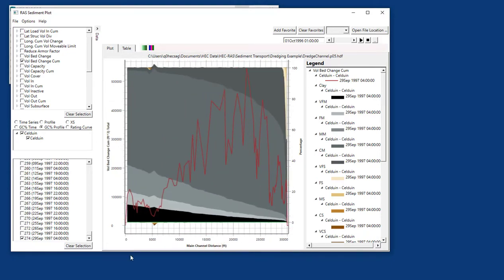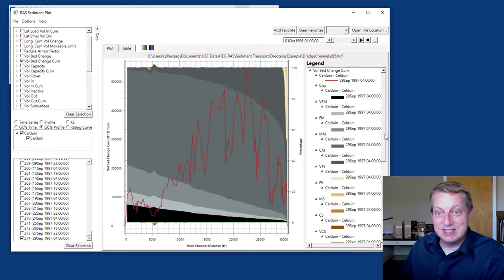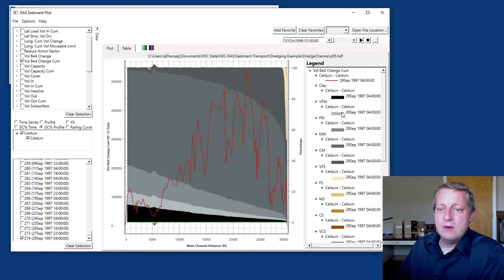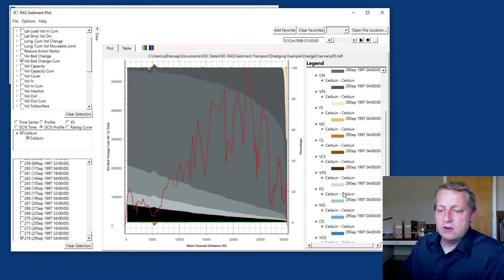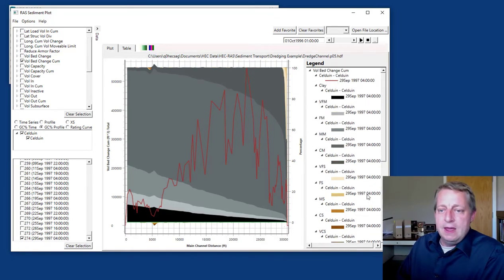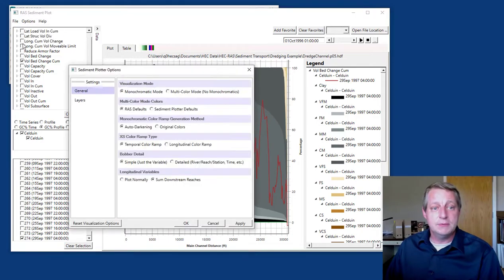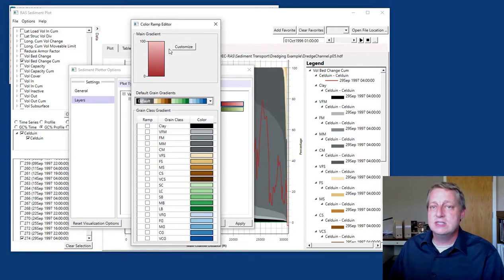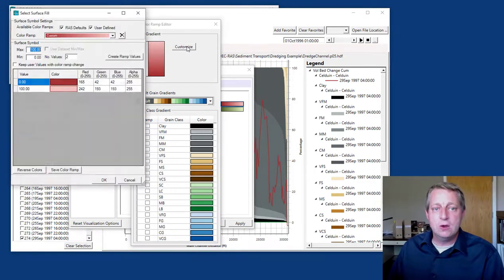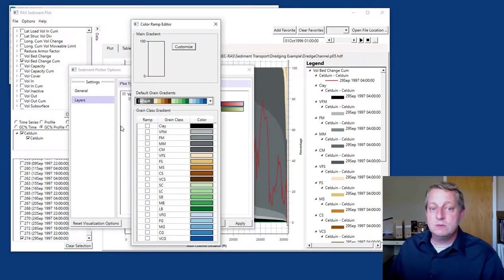We can zoom in to the upstream part to see all the sand depositing there. Let's go to the full plot, then zoom into the section we're most interested in. You can also change colors — this is not just for the grain class profile. The default color ramp is my favorite for visualizing gradations: clay is black, silt grain classes are gray (finer ones lighter, coarser ones darker), sands are brown (lighter to darker, finer to coarser), gravels are blue, and cobbles and boulders are green. In plot options under layers, for volume bed change, you can change any color — including setting alpha to zero to make it transparent.